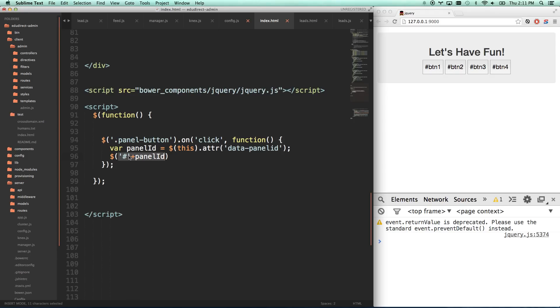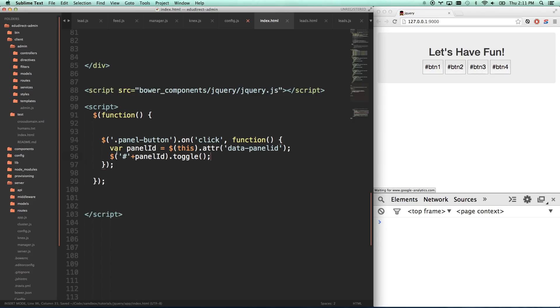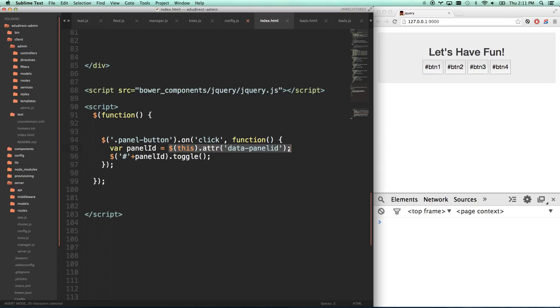So we're going to put the hash plus panel ID, which doesn't do addition, it just bumps them together. So hash plus panel ID, toggle. So now we're going to listen to any panel button, and when you click on it, it's going to grab the panel ID out of that button and then go find that panel and toggle it.